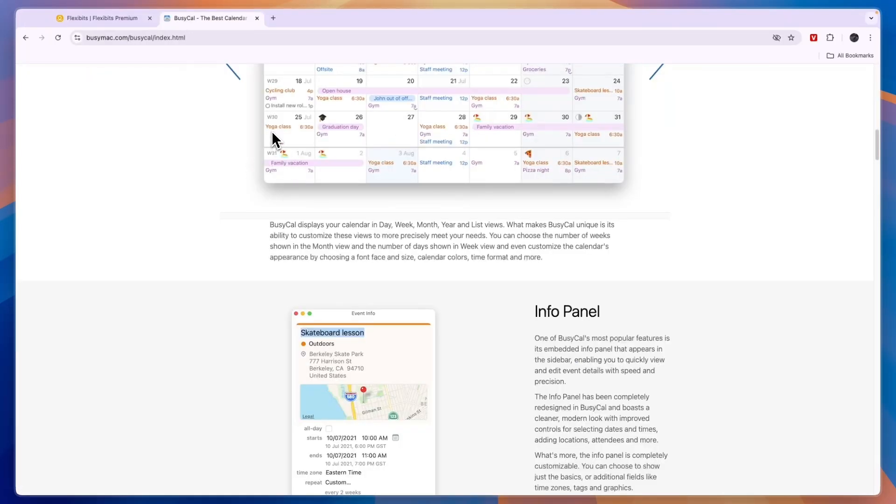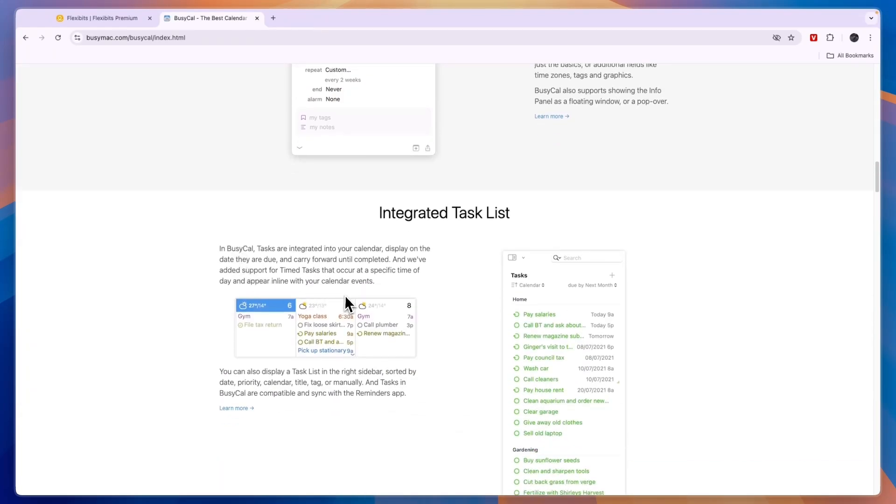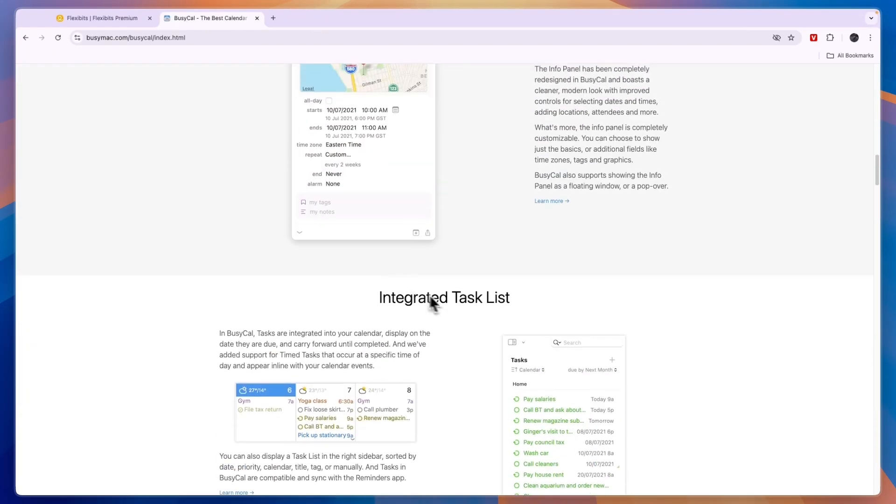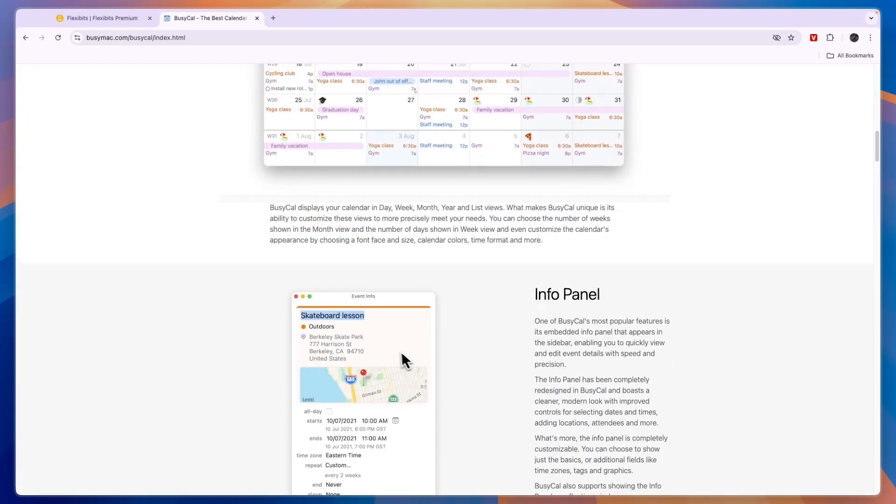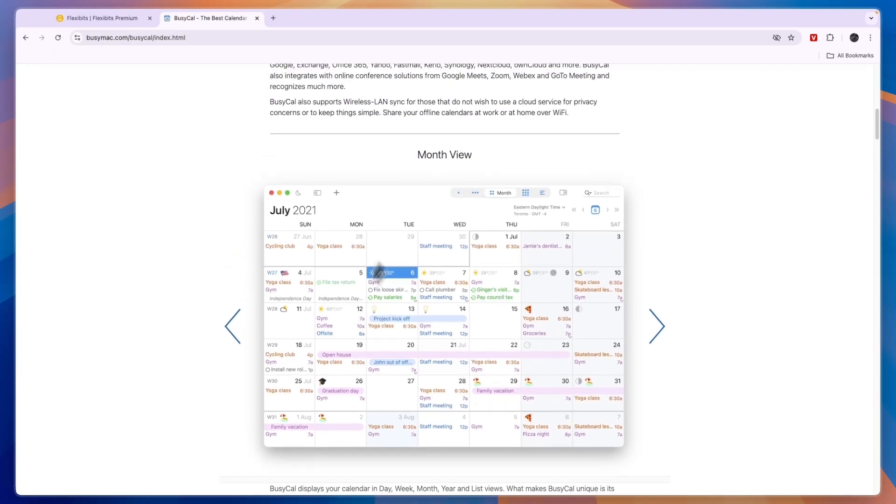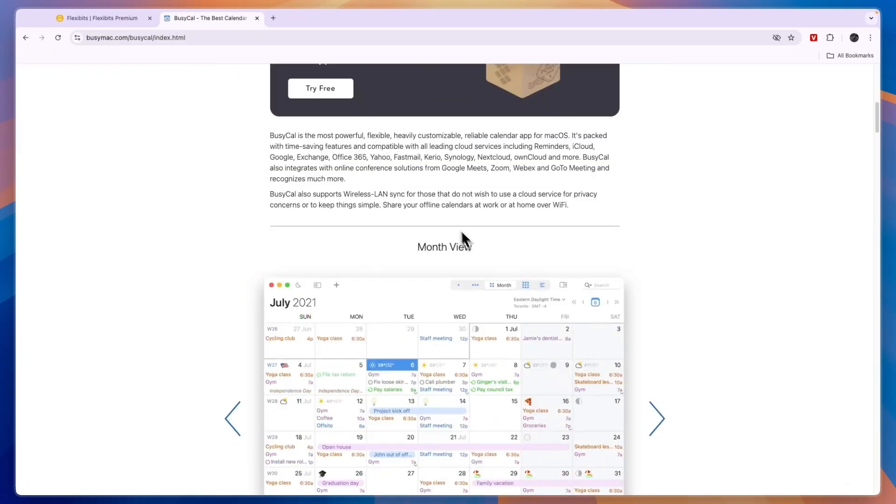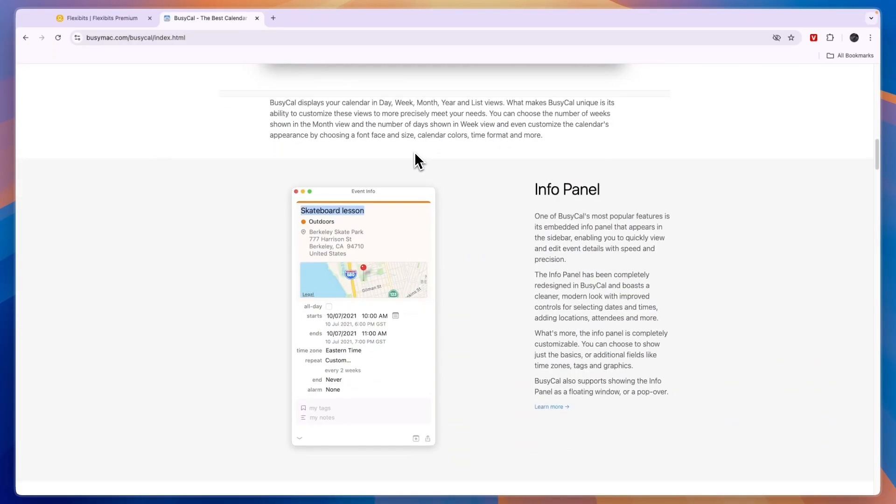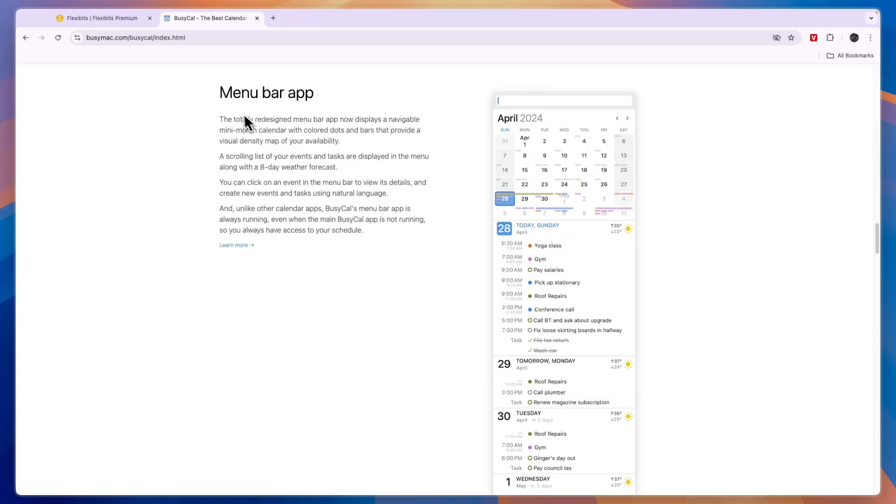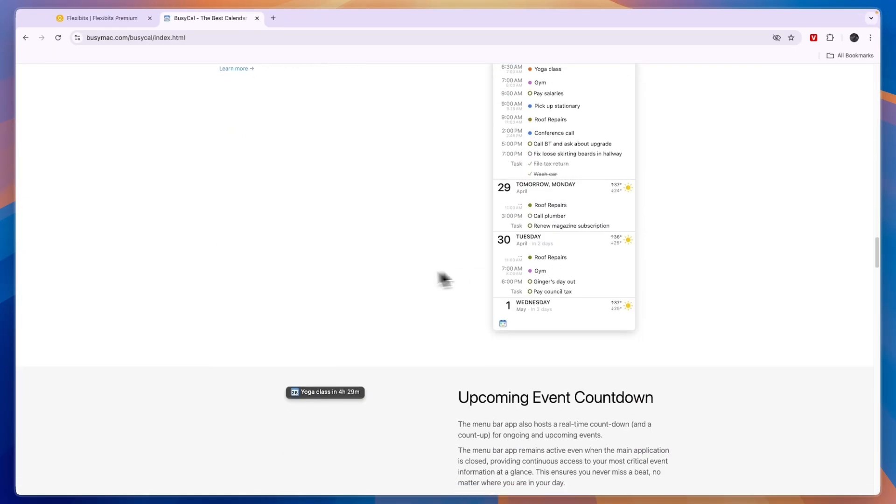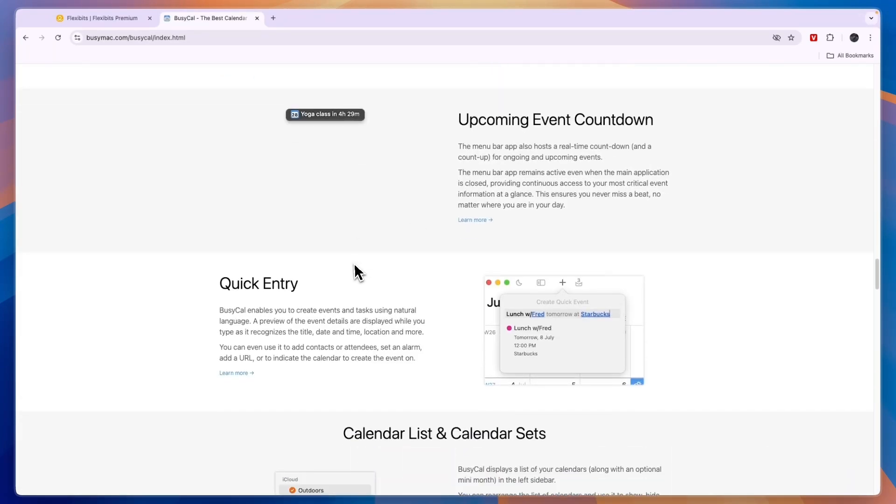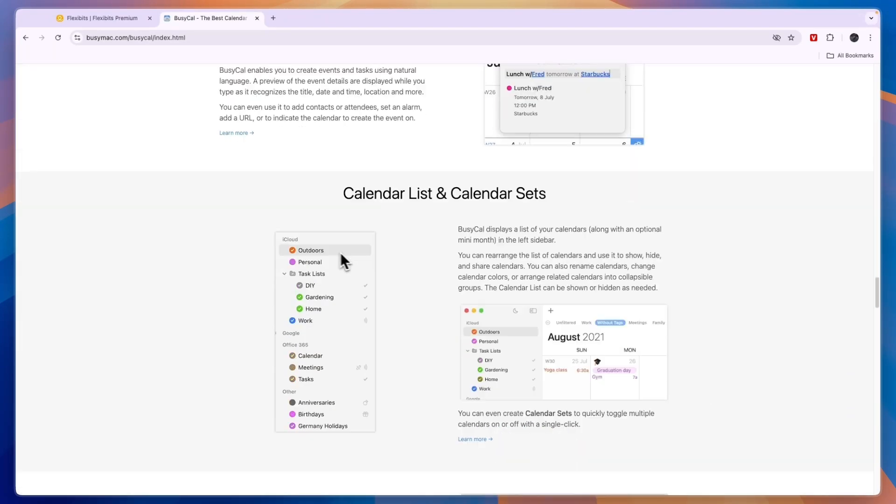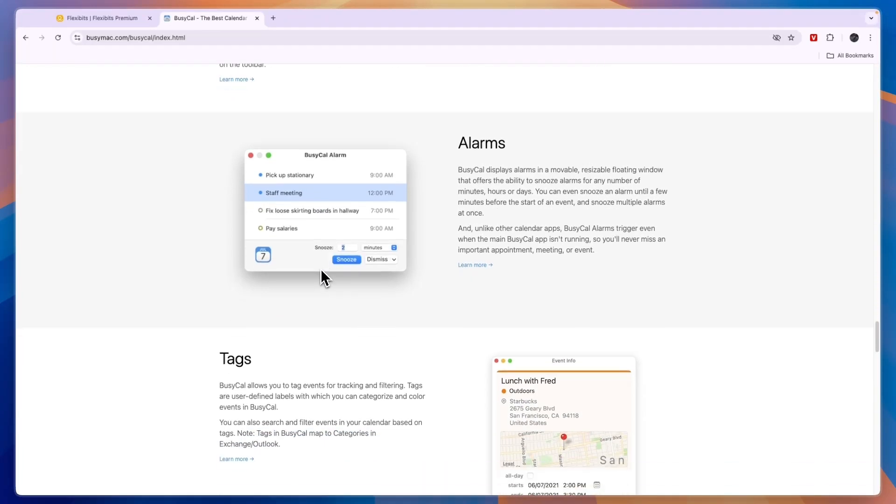However for the premium plans, BusyCal and Fantastical have very similar features. You have task lists, you have an info panel, you have a monthly view and also with BusyCal you can schedule in travel time and you have a menu bar and an upcoming event countdown so they are very similar in terms of features.